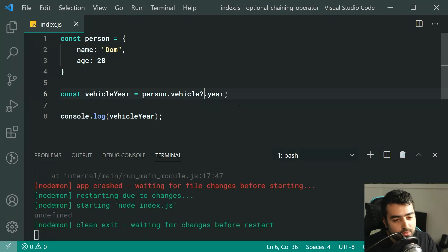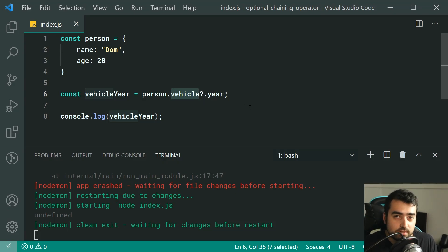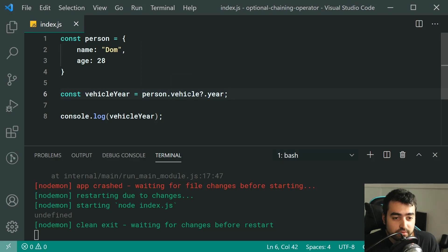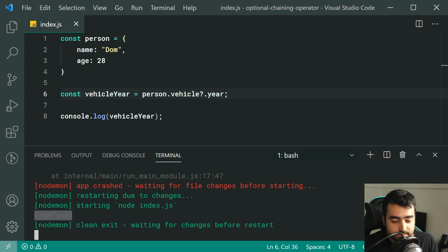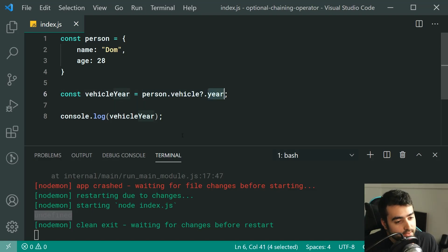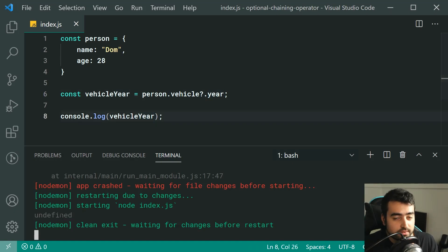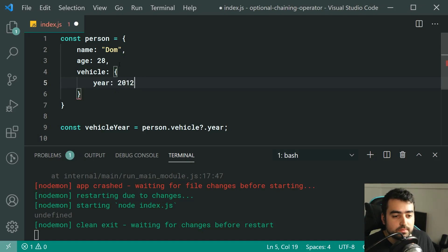The question mark dot is the optional chaining operator. It's saying: if person.vehicle is available — if it is not undefined or null — then we get the year. If it is undefined or null, it stops right there and returns undefined immediately. So basically: if person.vehicle exists, give me the year; if not, give me undefined. That's why we get undefined in the console.